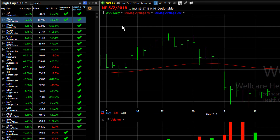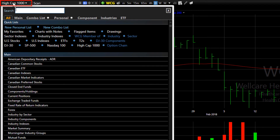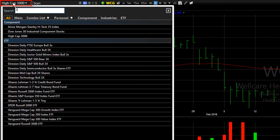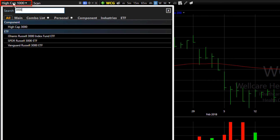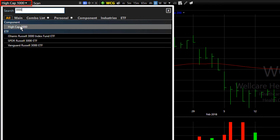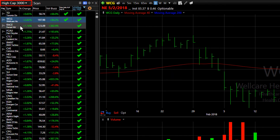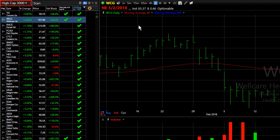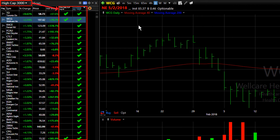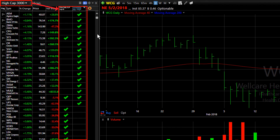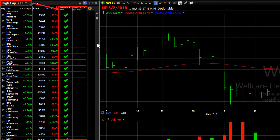Now if I want to take these conditions and sort another watch list, all I have to do is click on the Watch List dropdown, choose the watch list I want to sort, and now the check marks represent the stocks in the HiCap 3000 that meet the conditions of either of my sort columns.